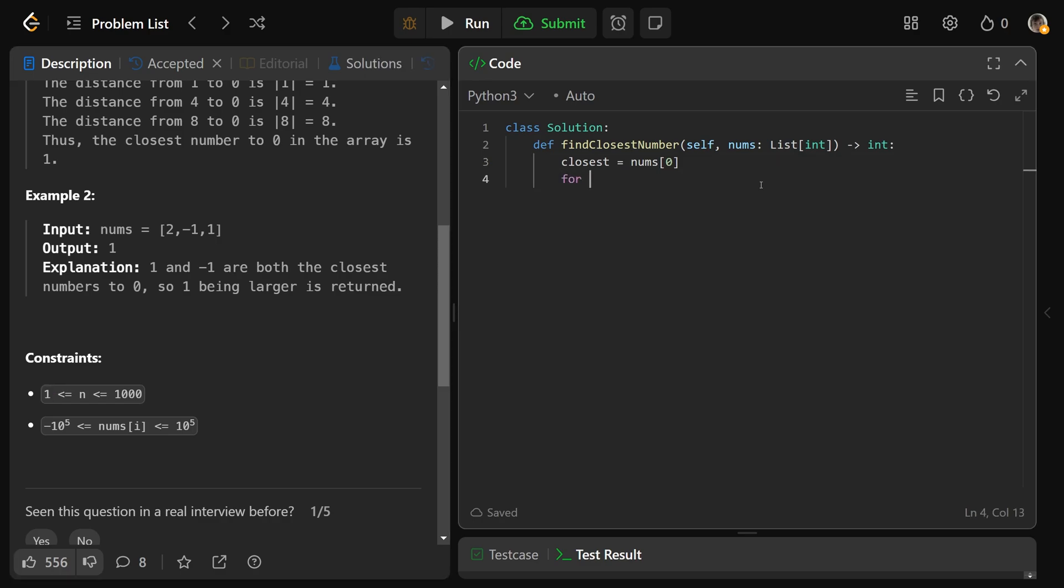Then what we'll do is for each number, we'll call it x in the array of nums, so loop over the array. If the absolute value of x is less than the absolute value of your closest number, well, then that means you found a new closest number. So we would just set closest equal to that current number x.